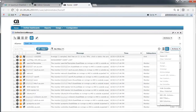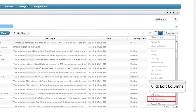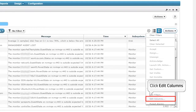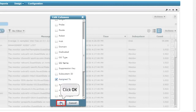Further, let's view how the updates are synchronized. For the purpose of this demo, let's assign a Troubleshooter for a few alarms in CA UIM. To do that, first you need to edit the columns — click the Actions tab and select Edit Columns. The Edit Columns dialog is displayed.